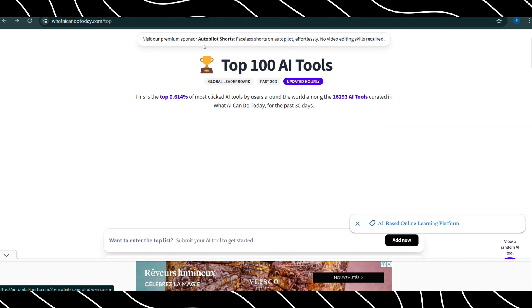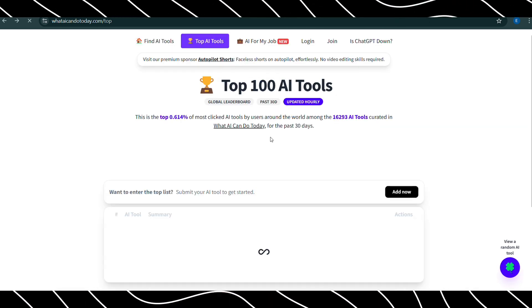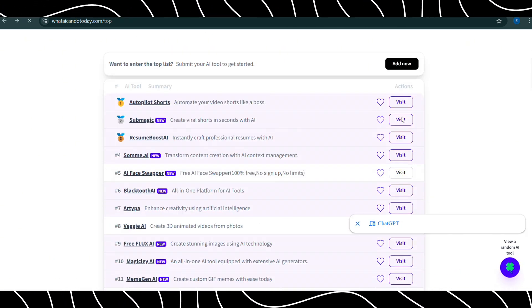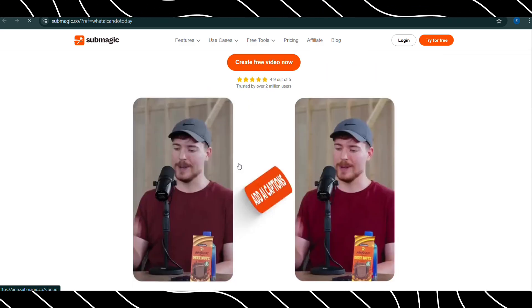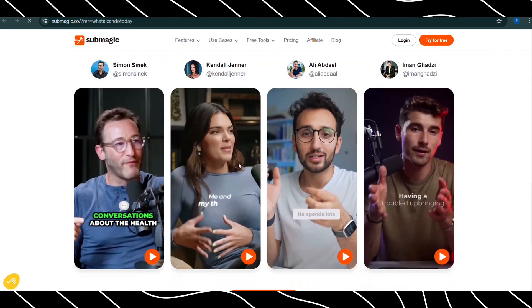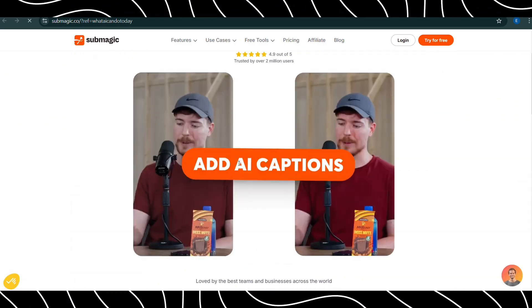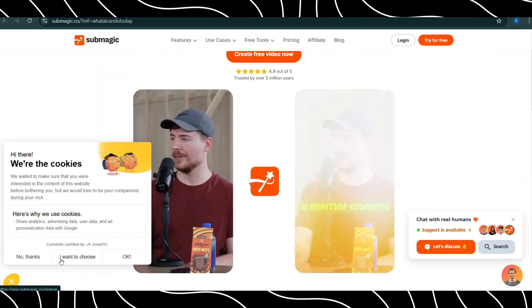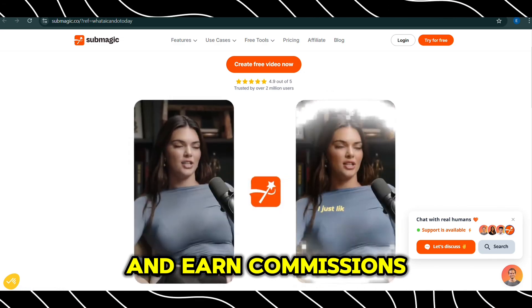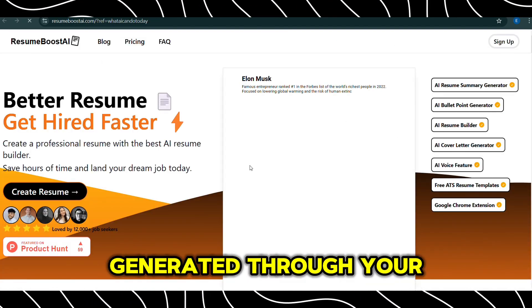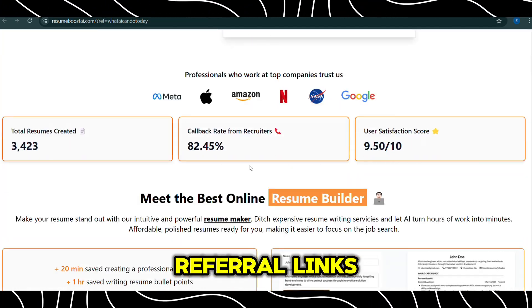Many of the AI tools featured on the platform likely have affiliate programs. By signing up as an affiliate, you can promote these tools on your website, blog, or social media channels, and earn commissions for every sale or sign-up generated through your referral links.